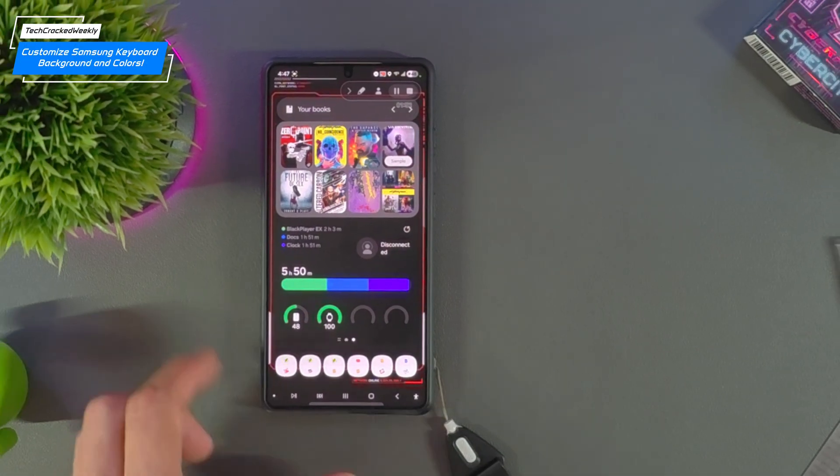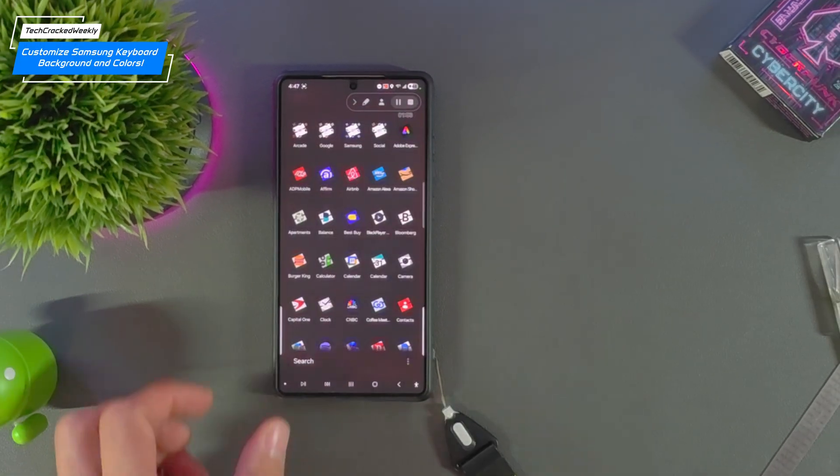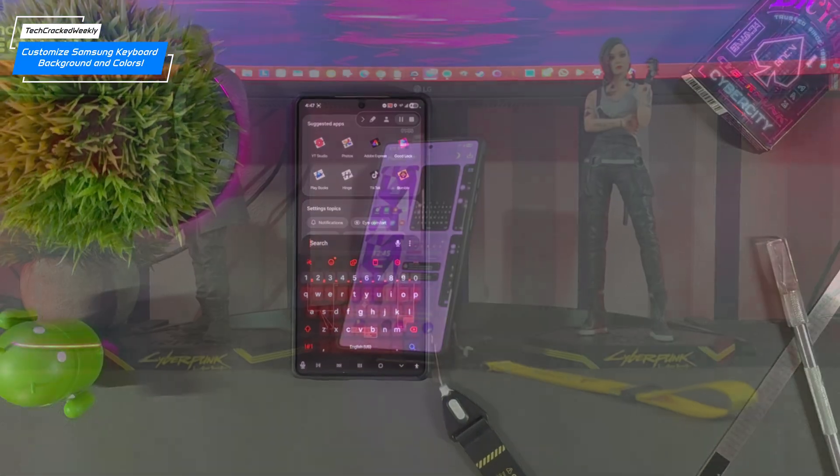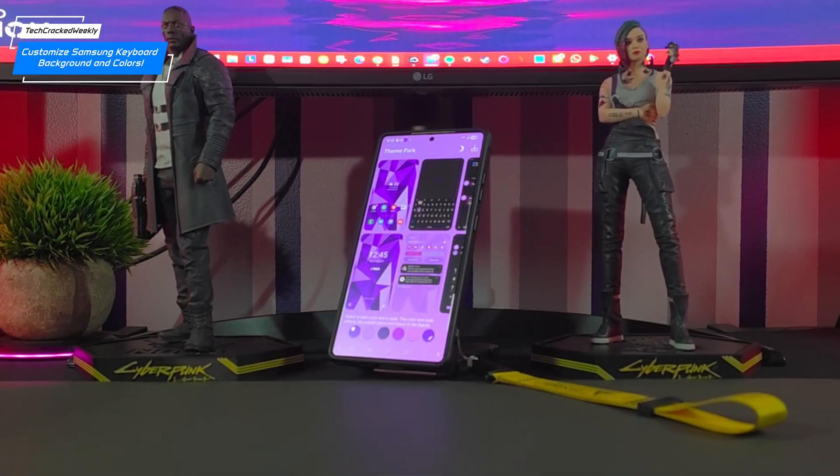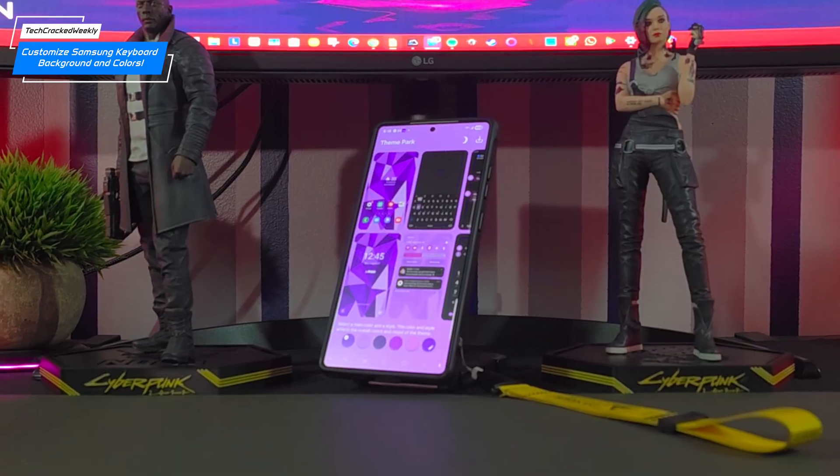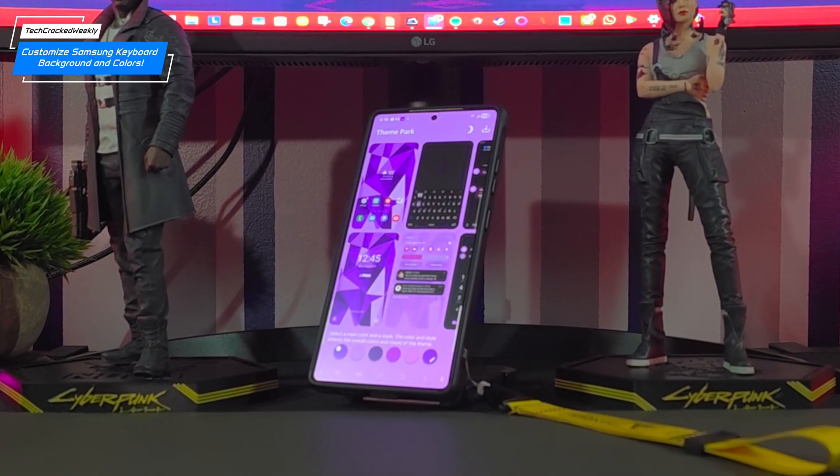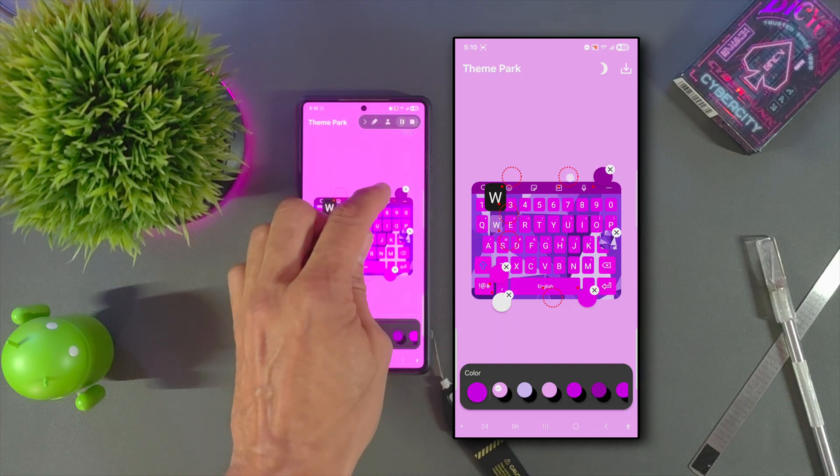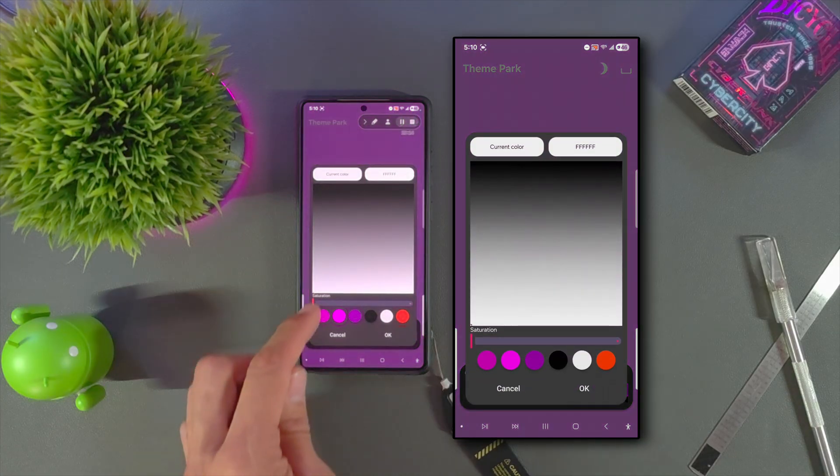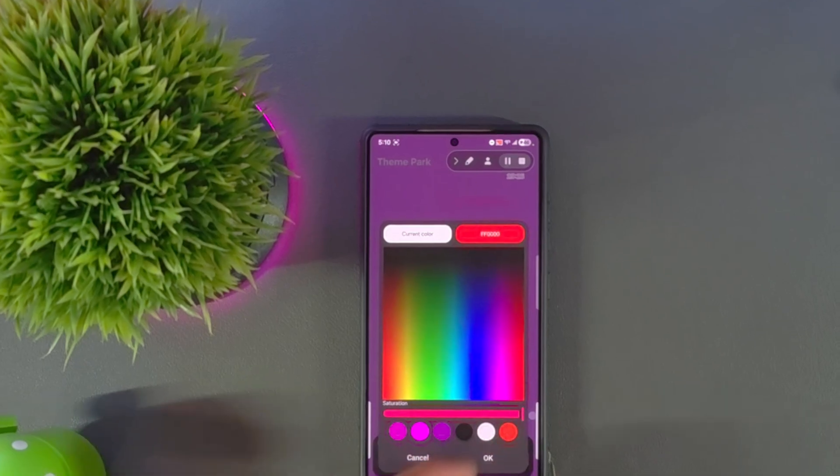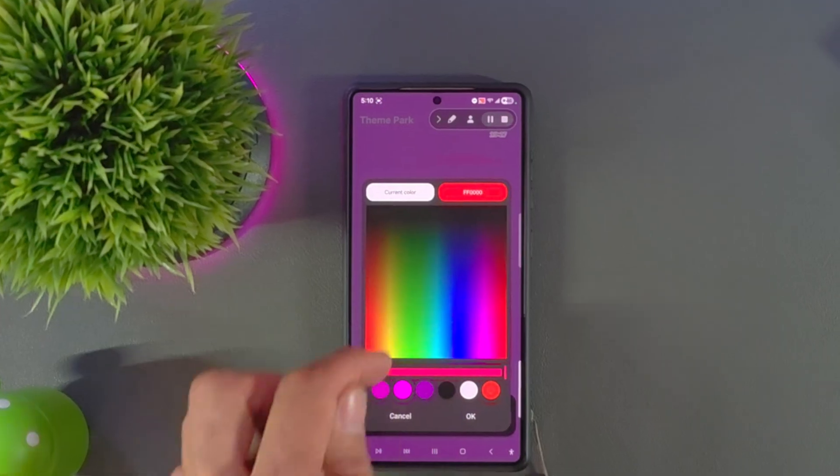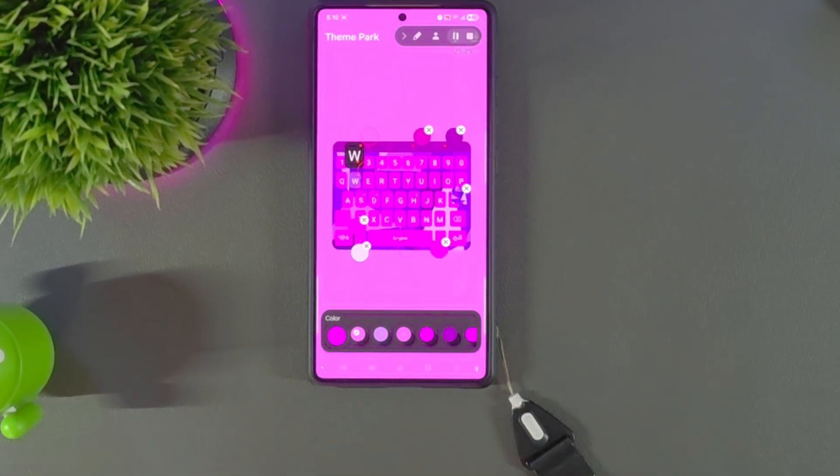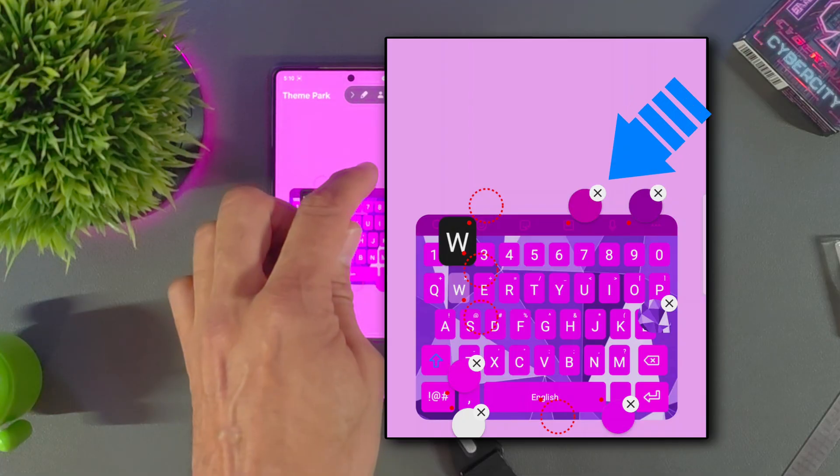In past videos we gave your Samsung keyboard a full glow up using GoodLock and explored theme customization like pros. But today we're cracking open the next layer, where aesthetic meets precision and your keyboard becomes a statement.